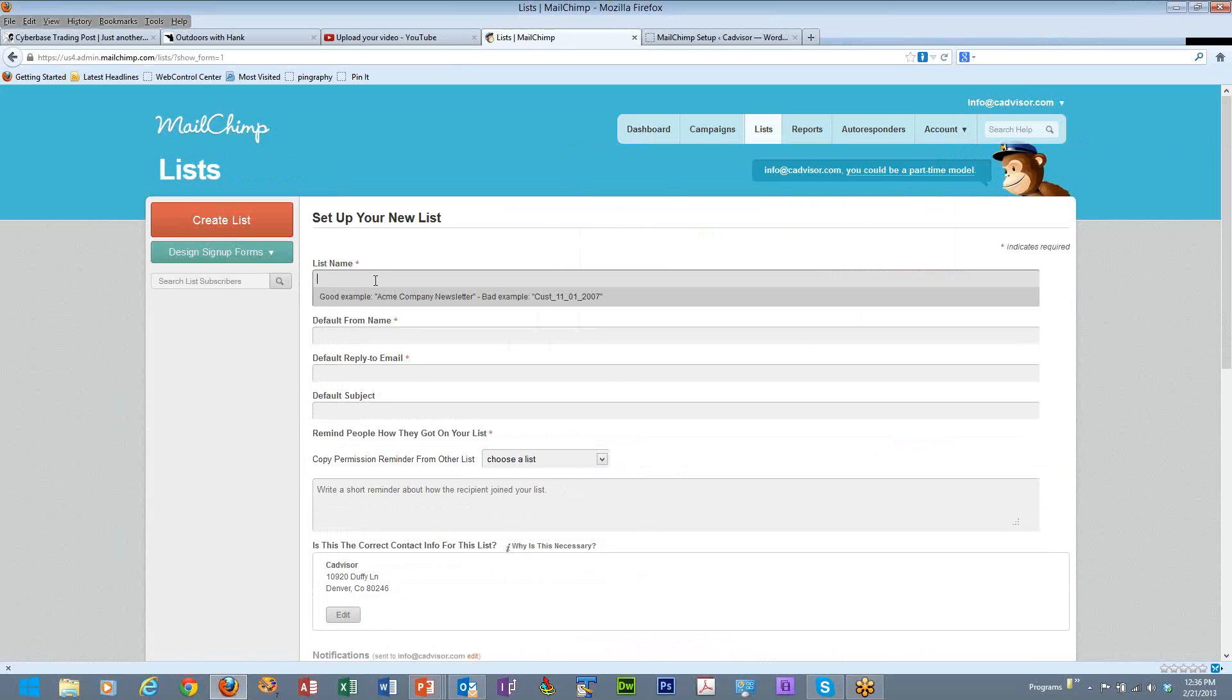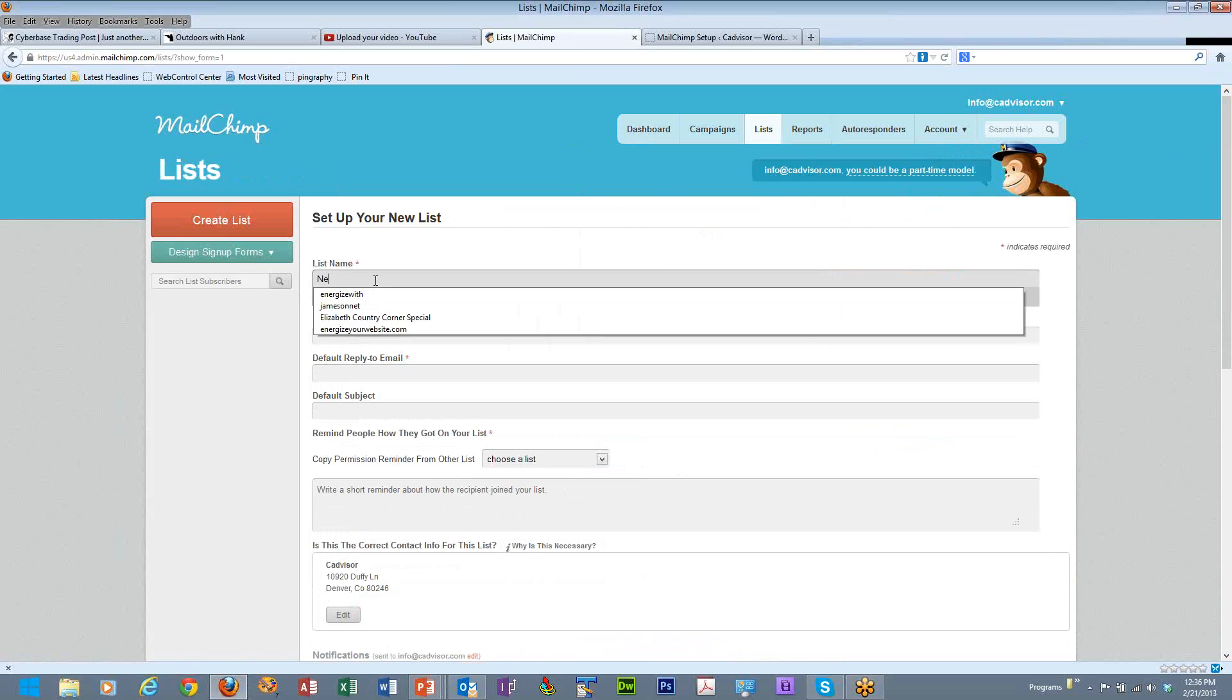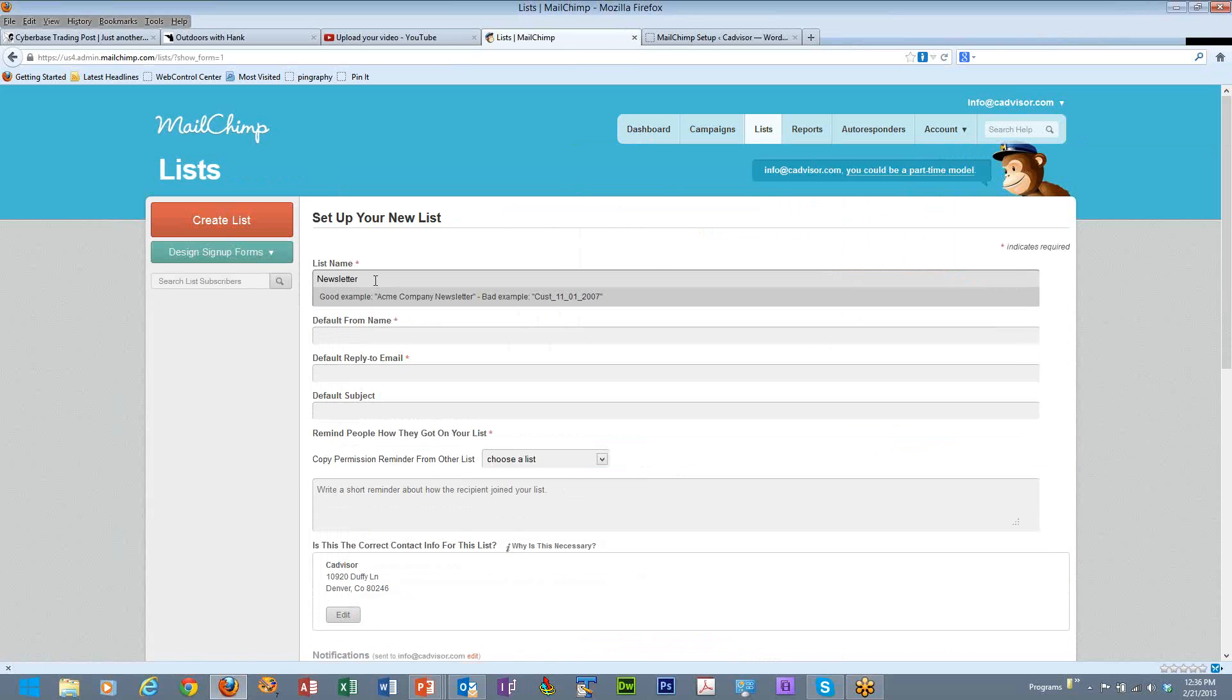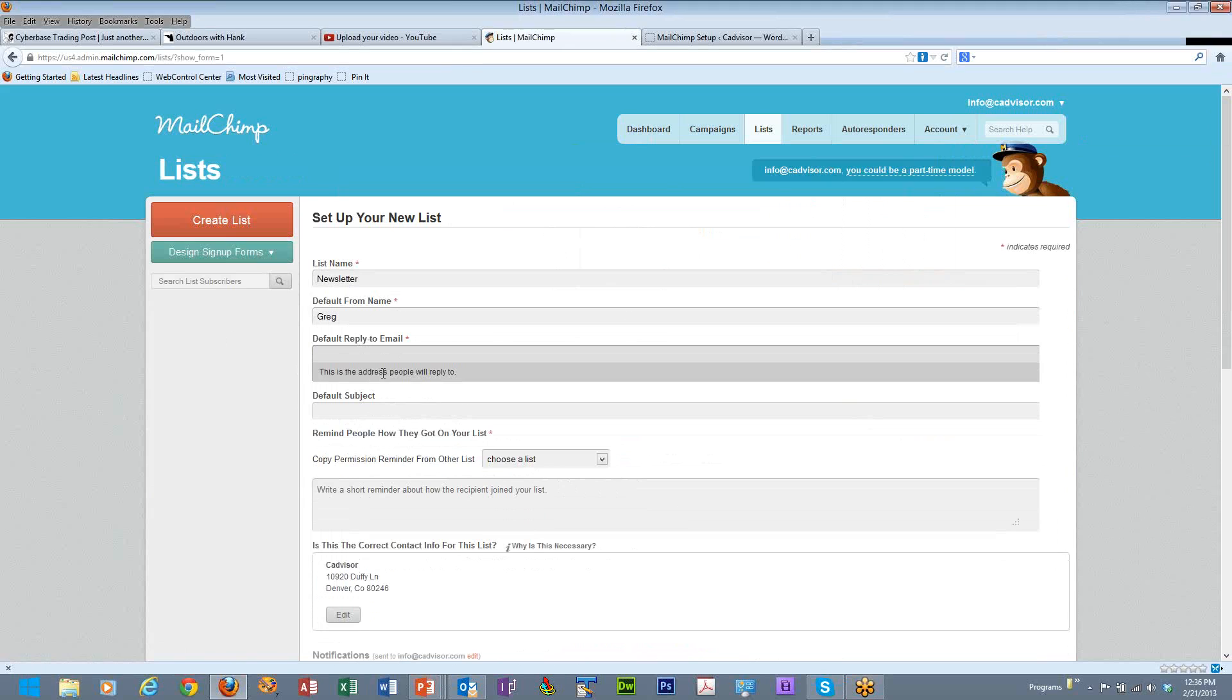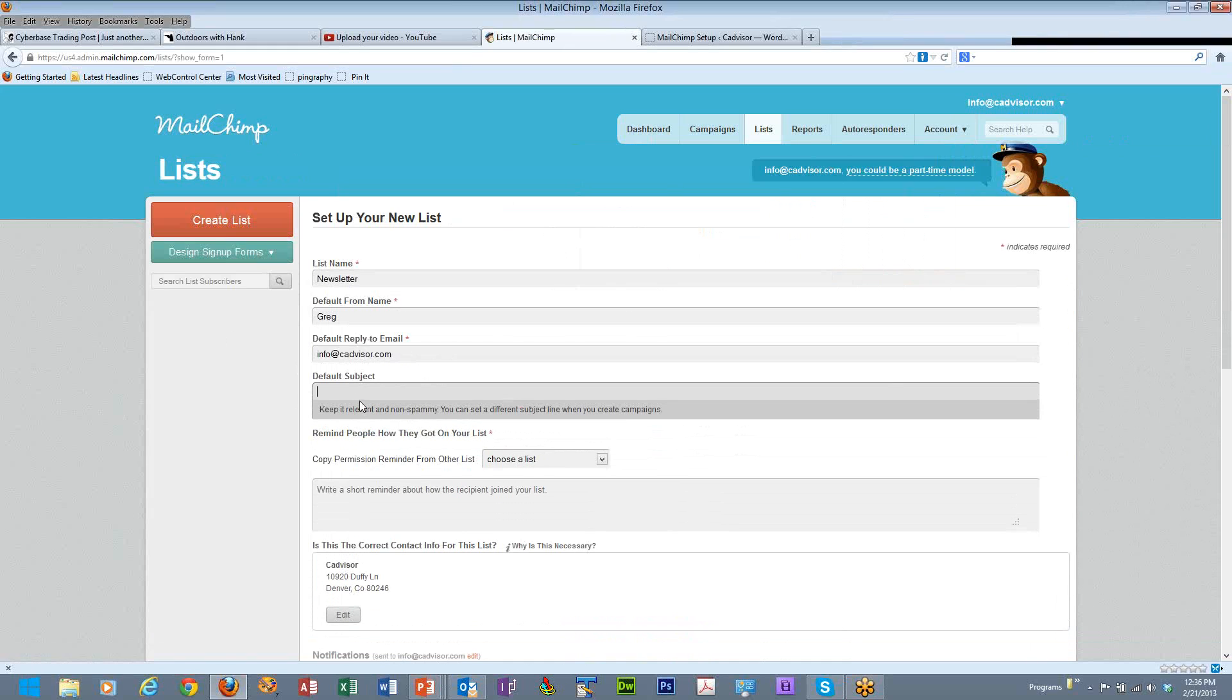The first thing we need to do is give it a name. Let's call this Newsletter. The default from name can be the name of your company, your name, whatever you want it to be. I'll just put in my name, a reply to email, a default subject. You can change this every time you create a new campaign, but let's just go ahead and put in Newsletter for now.